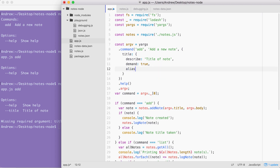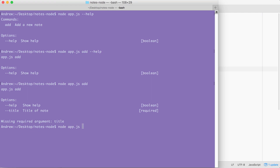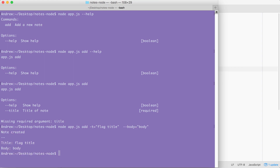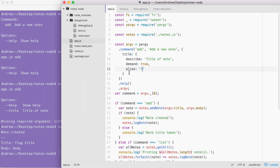Along with describe and demand we are going to be providing a third option called 'alias'. Alias lets you provide a shortcut so you don't have to type --title; you can set the alias equal to a single character like 't'. When you do that you can now run the command in the terminal using the new syntax. Let's go ahead and run our add command — node app.js add — instead of --title we're going to use -t, which is the flag version, and everything works as expected. The flag title shows up right where it should even though we used the alias version.